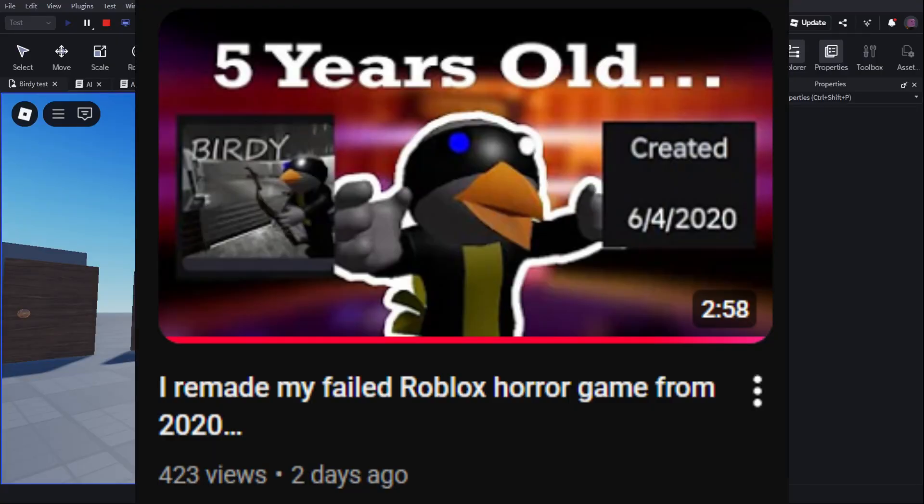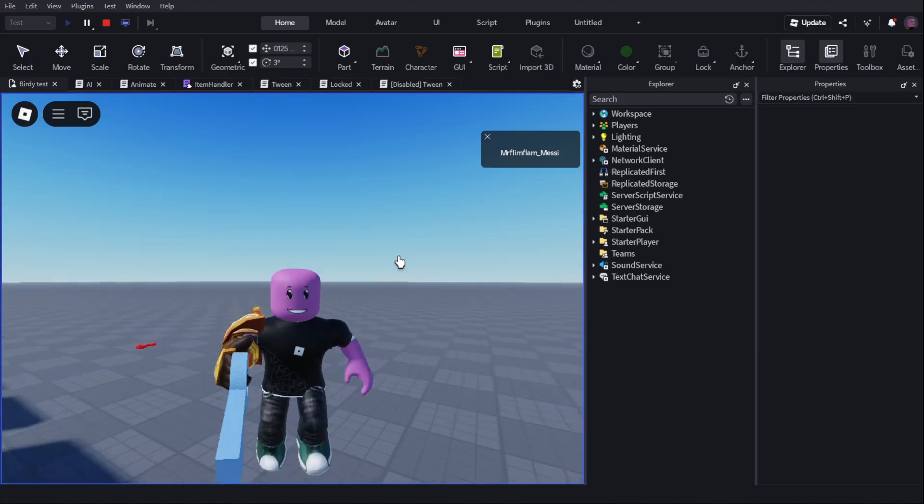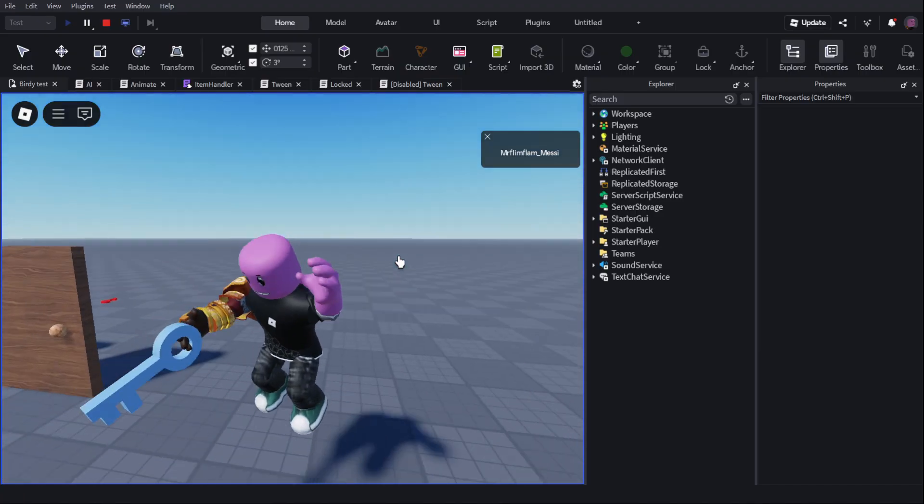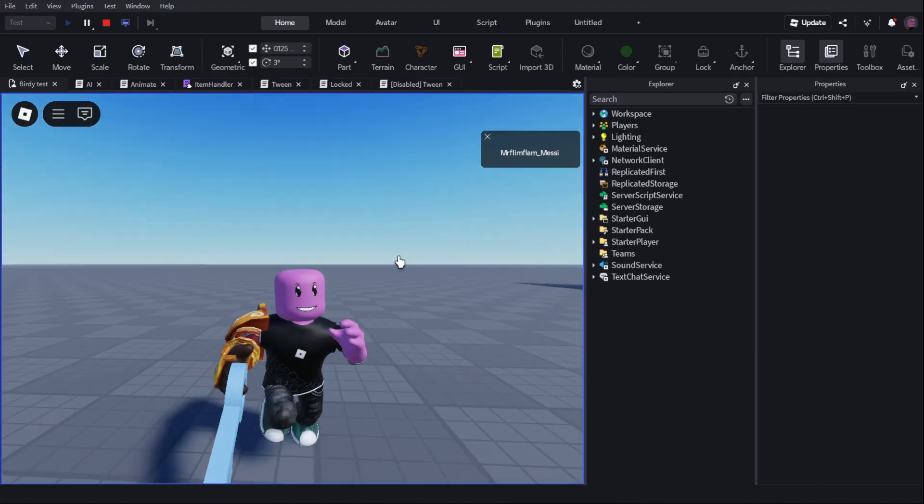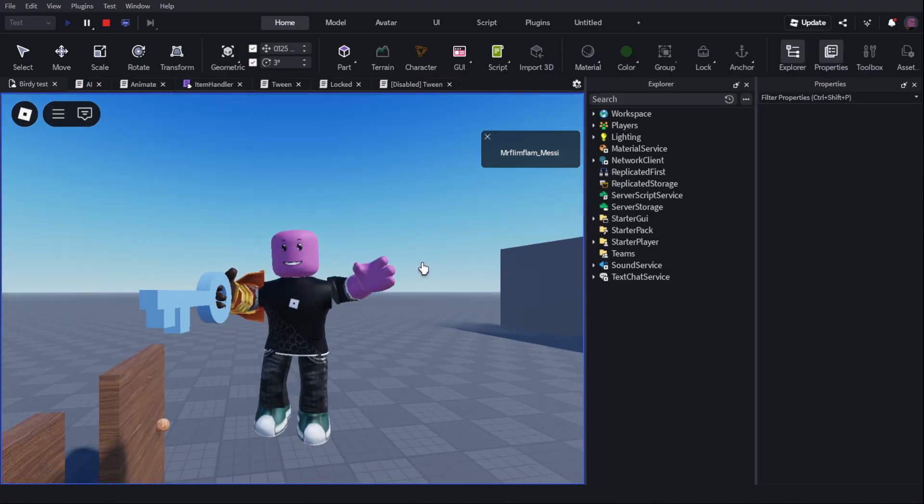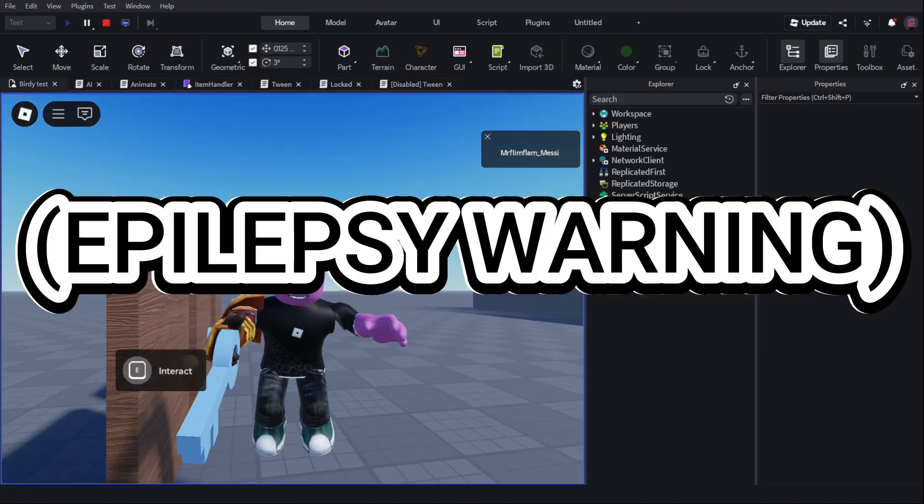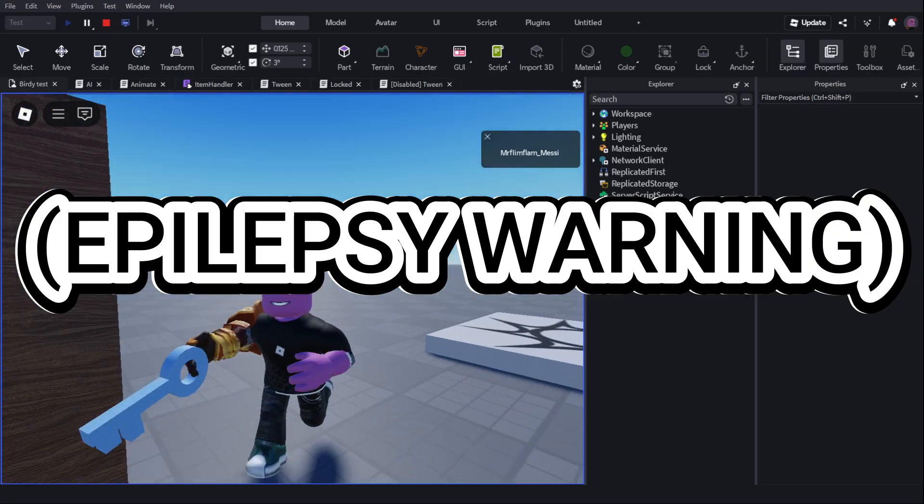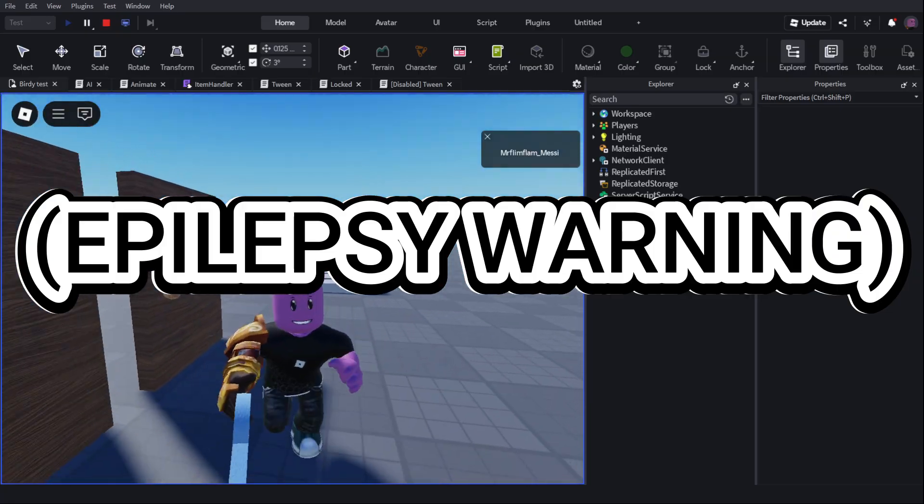I hope you guys enjoyed this devlog. The support on the last one was insane. I didn't expect it to get nearly as many views as it has. When I'm recording this video, it has about 400. Thank you all of you for watching this video. And make sure to like and subscribe. See you next time.